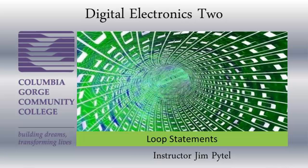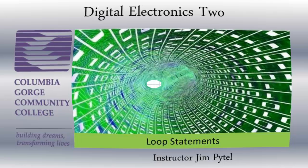Good day, this is Jim Pytel from Columbia Gorge Community College. This is Digital Electronics. This lecture is entitled Additional VHDL Topics, Loop Statements.